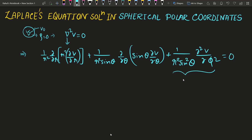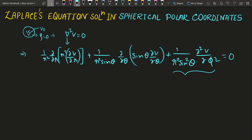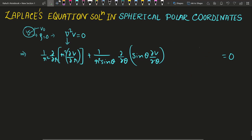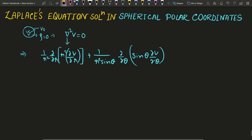If we consider azimuthal symmetry in the problem, we can neglect the φ-dependent term. We are then left with only the r and θ parts, and this expression is set equal to zero. How to solve this equation we will understand step by step in this video.